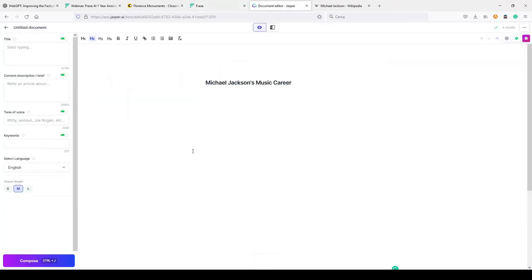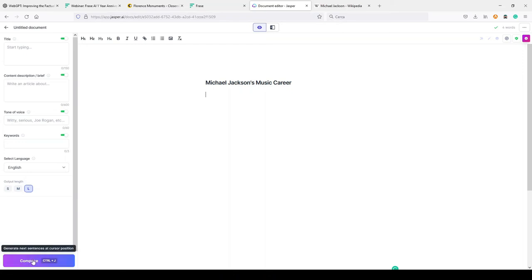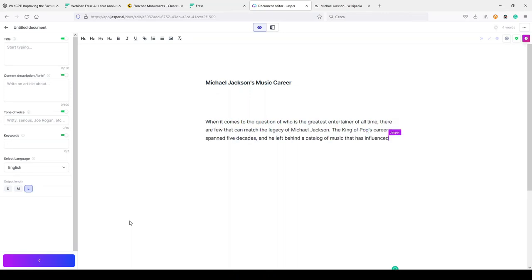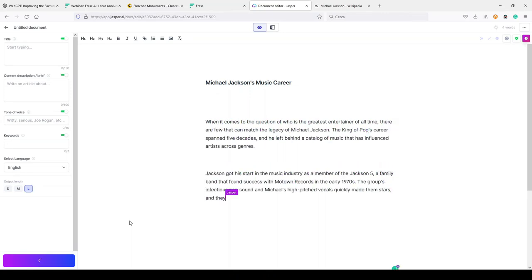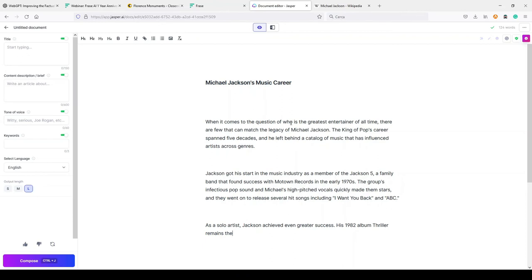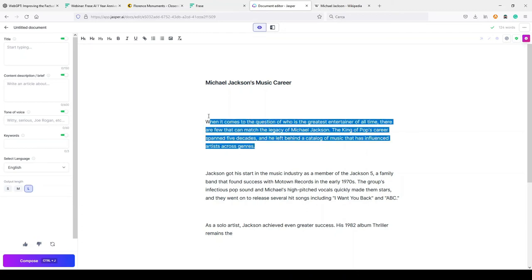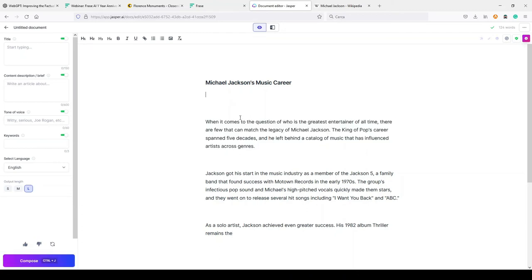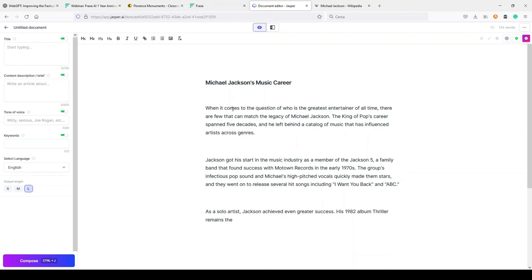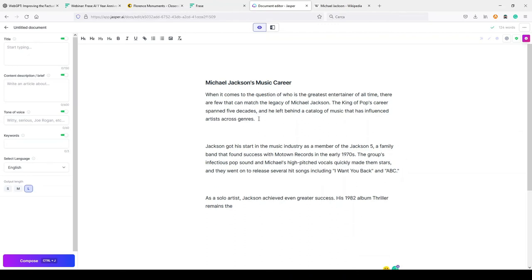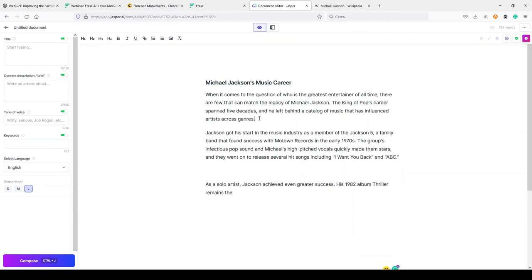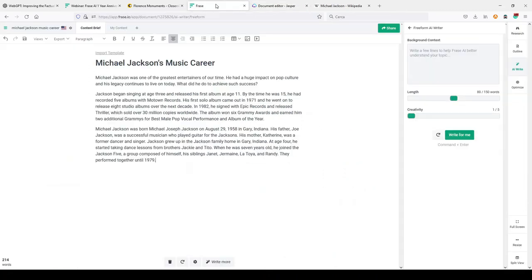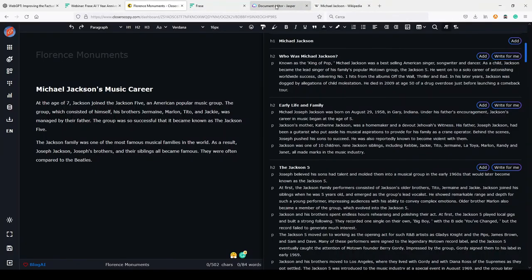Let's try with Jasper because GPT-3 is a little bit more advanced as an algorithm. So let's try to use the simple Compose button to see how Jasper writes something about Michael Jackson's career. When it comes to the question of who is the greatest entertainer of all time, there are few that can match the legacy of Michael Jackson. The King of Pop's career spanned five decades, and he left behind a catalog of music that has influenced artists across genres. As you can see, Jasper is really creative. He wrote a very good introduction for our article. In this case, it's not going straight to the point as maybe Frase and ClosersCopy did.